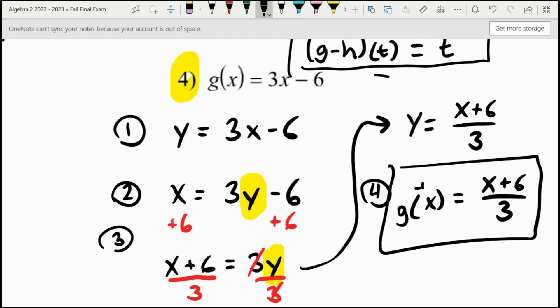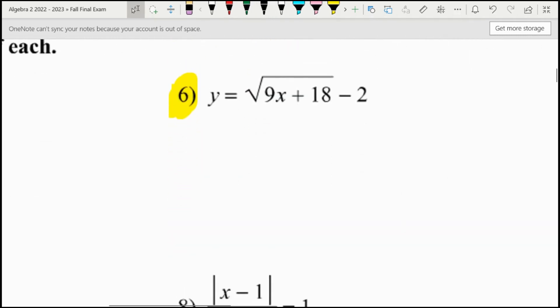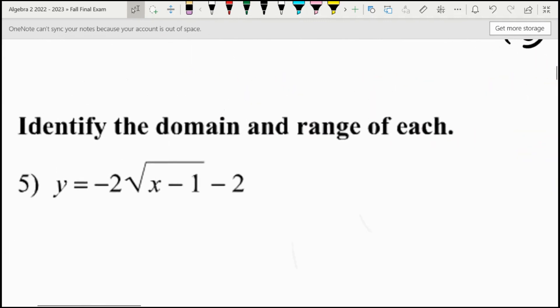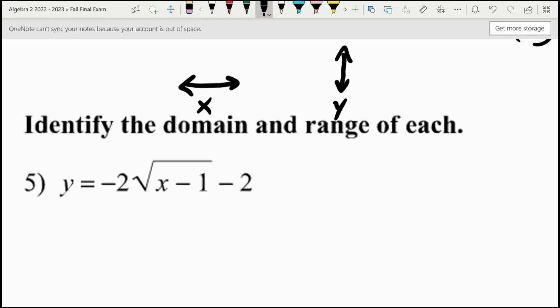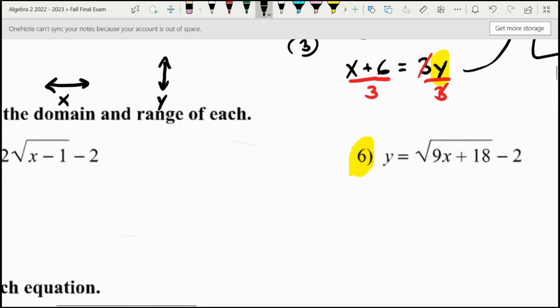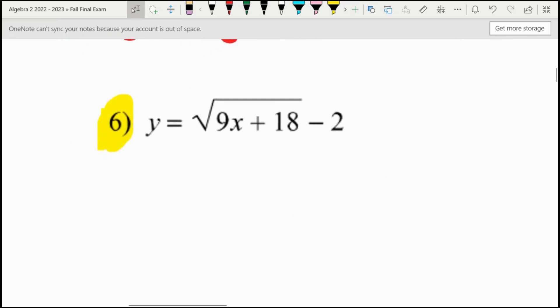Moving on to number six: find the domain and range of each. Domain is your x values — that's your left and right. Range is your y values — that's up and down. Domain and range, x and y. If you always say it in that order, you'll never mix them up. To do this, you could remember all the transformation rules, such as the fact that this graph was translated two units down from the minus two, or you can just type it in, which is what I'm deciding to do.